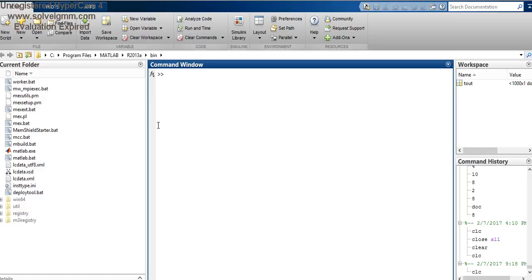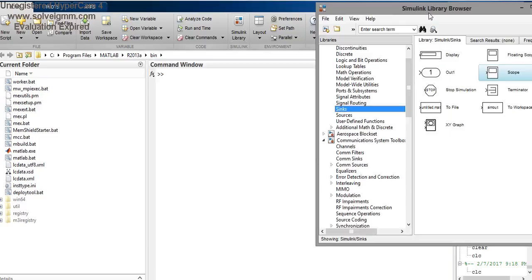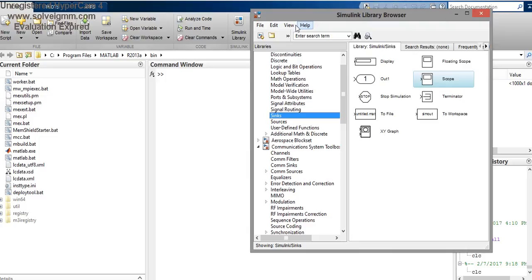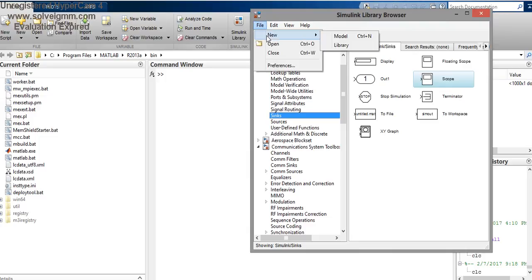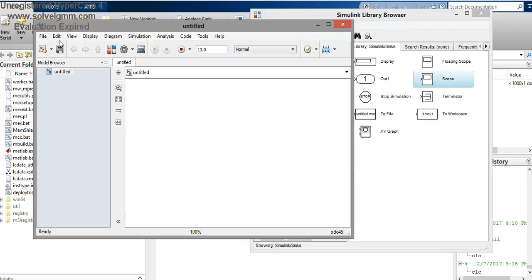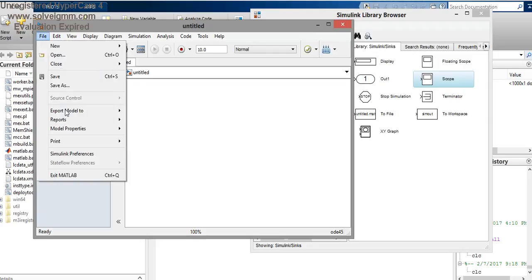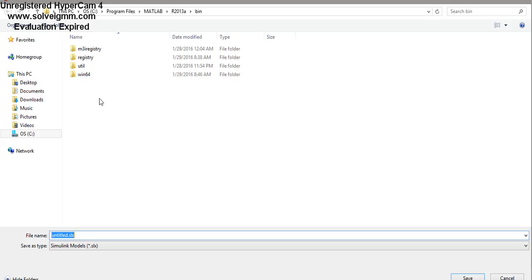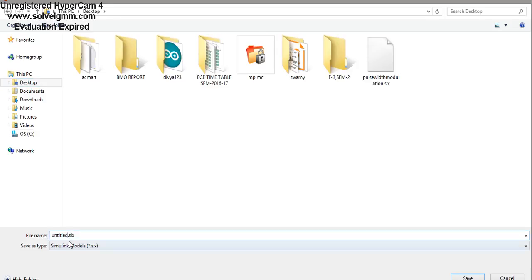Welcome to my channel. I am going to demonstrate PCM modulation in Simulink. Open Simulink by clicking on the Simulink library, go to File > New Model. You will get a new model — first of all you have to save it, otherwise you can't simulate, so save it in any directory.